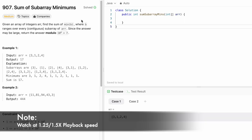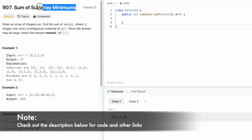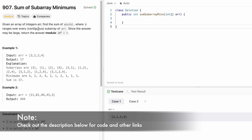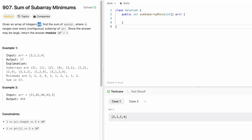Welcome to a new video. Today we're going to look at a LeetCode problem called Sum of Subarray Minimums. We're given an integer array called arr and we have to find the sum of min(b) where b is every contiguous subarray of arr. We calculate all subarrays, find the minimum of each, and add them all together.